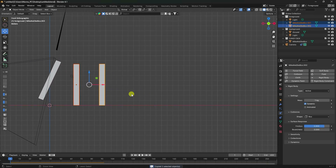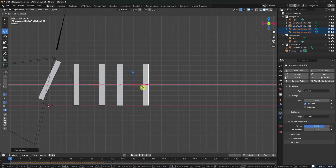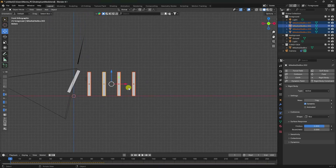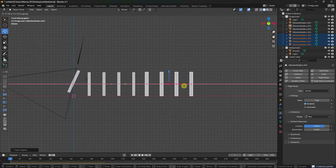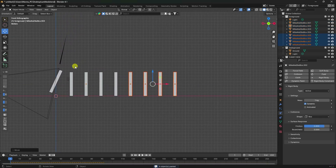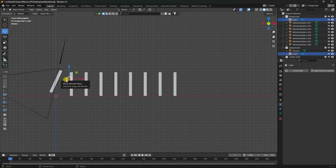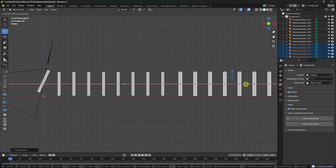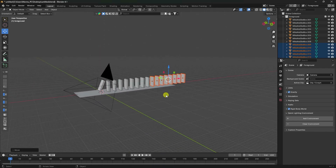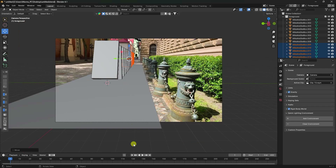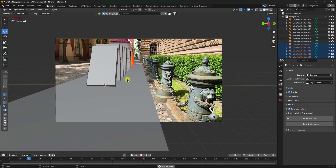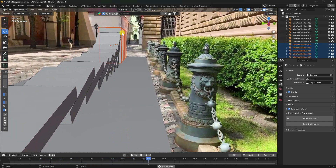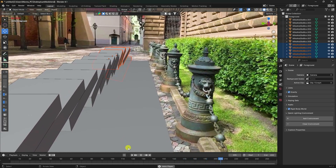Create more boxes by duplicating — select the boxes, press Ctrl+C and Ctrl+V, and reposition them. Keep duplicating and placing boxes. Play the animation — the result looks really cool.